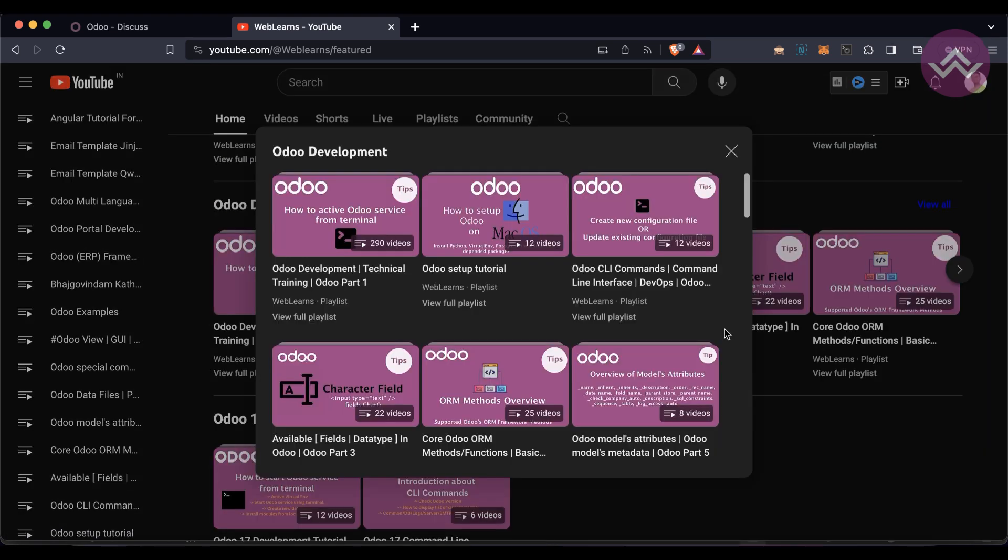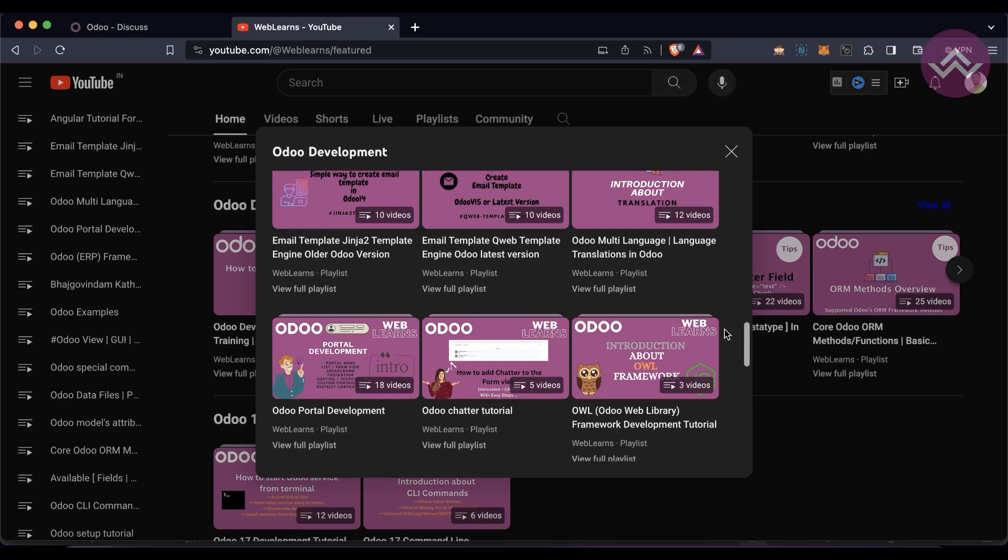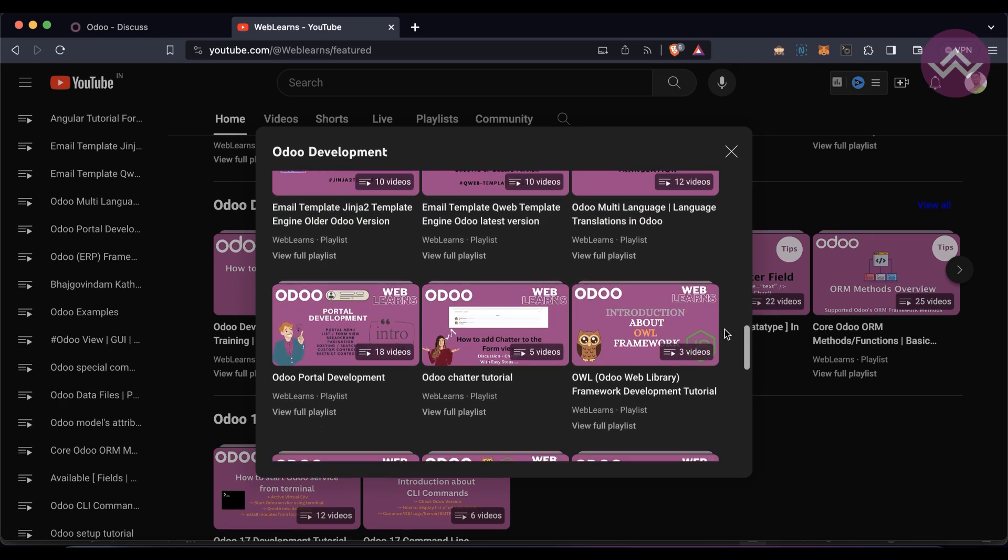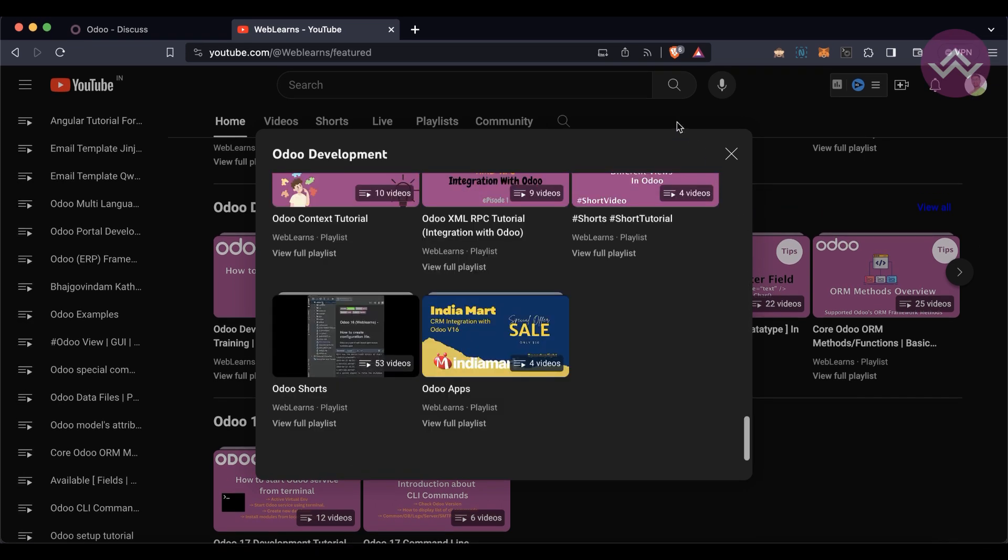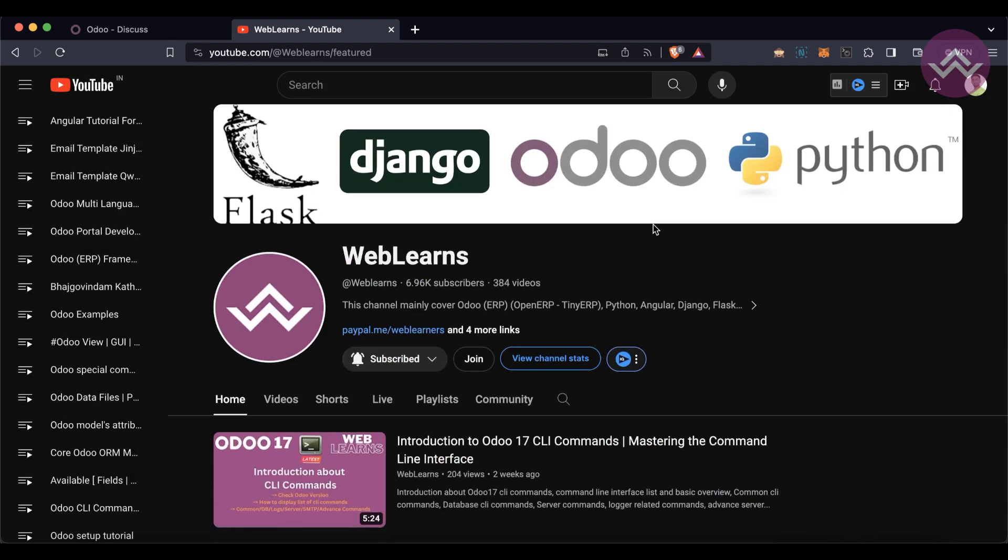In case you want to learn more about Odoo with different topics, you can see Odoo Development where different topic-wise playlists are available with real task examples. Let's get back to our main topic, and before that, if you didn't subscribe this channel please subscribe - it will help me a lot.